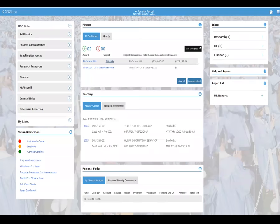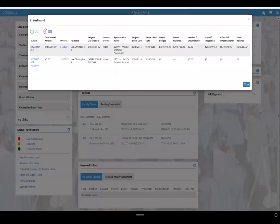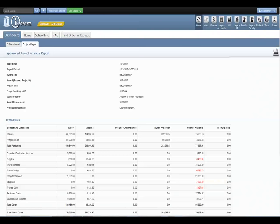If faculty want to dig deeper into their grants and see a broader view, they just click on that, which takes them to more detail on those particular grants — showing key information like their budget and balance, and where their expenditures are. If they want to dig even deeper, they can click and this takes them deep into Infoport. They're still in the faculty portal but a new window launches into Infoport, where they can peruse through that particular grant and see line items for expenditures and revenue.